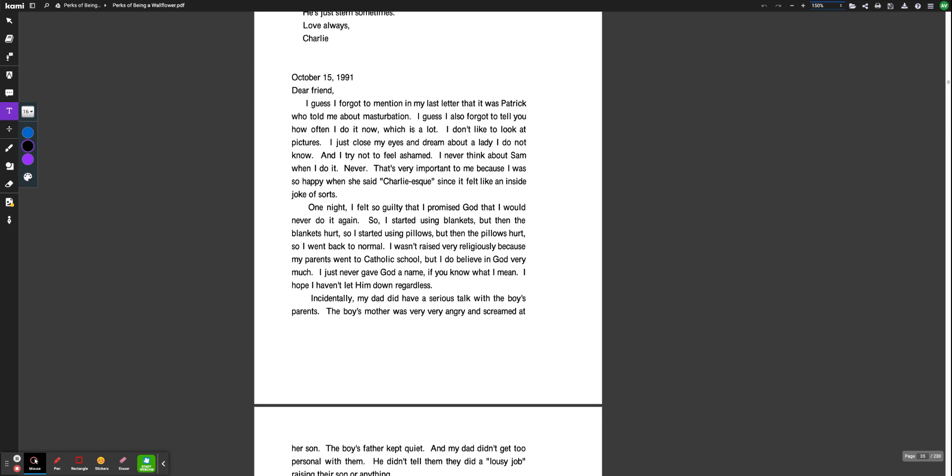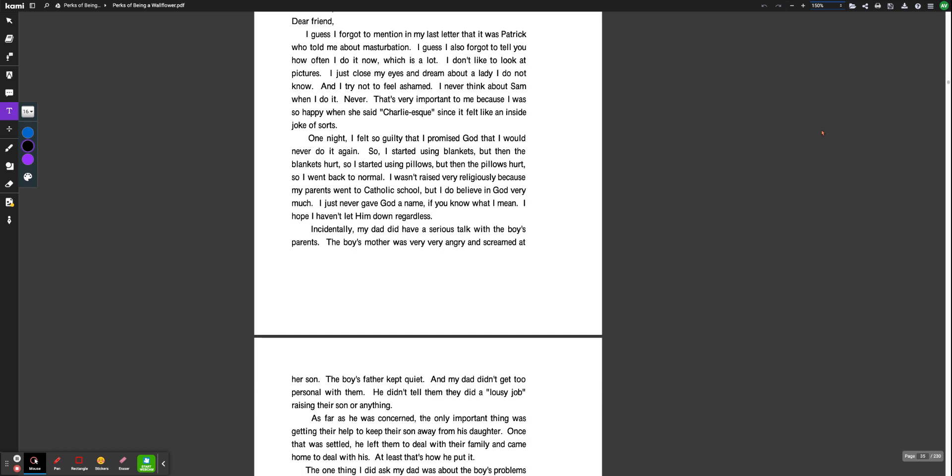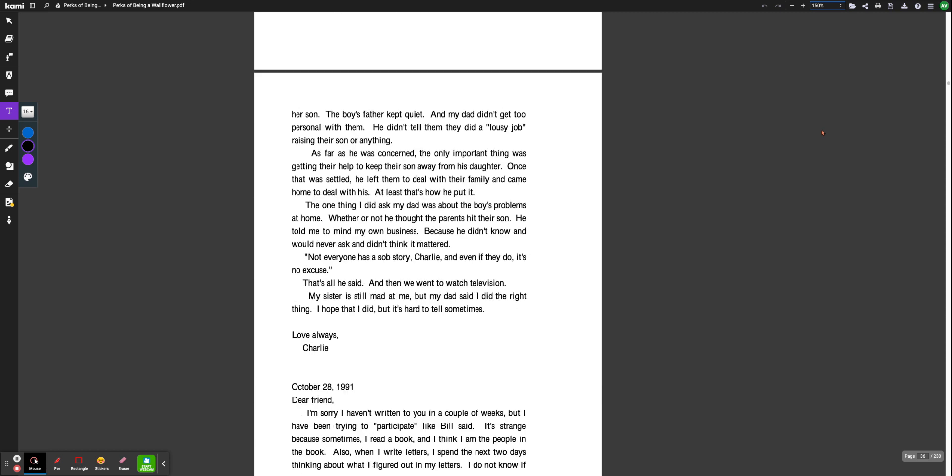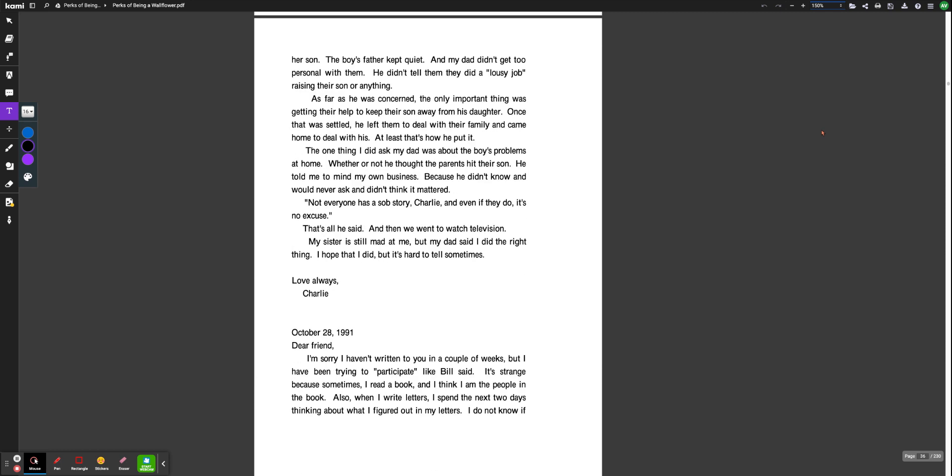Incidentally, my dad did have a serious talk with the boy's parents. The boy's mother was very, very angry and screamed at her son. The boy's father kept quiet, and my dad didn't get too personal with them. He didn't tell them they did a lousy job raising their son or anything. As far as he was concerned, the only important thing was getting their help to keep their son away from his daughter. Once that was settled, he left them to deal with their family and came home to deal with his.